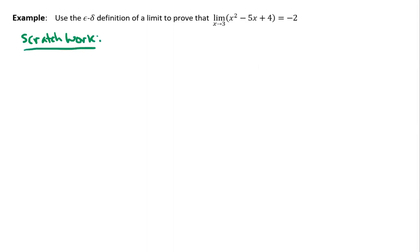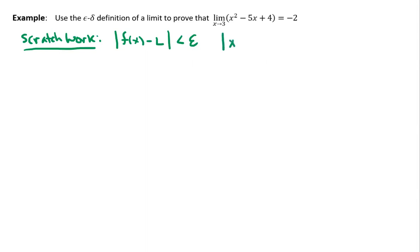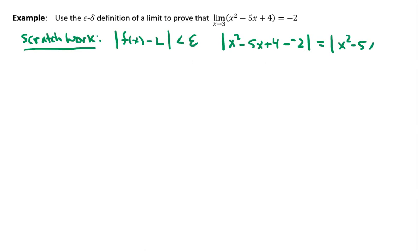With the scratch work, you just kind of want to set yourself up so you can structure this proof in the right way. I'm going to keep in mind the |f(x) - L| part of the definition, which is less than epsilon. I'm going to do the absolute value of x squared minus 5x plus 4, subtract negative 2. When I work this down, I'm going to see that this equals x squared minus 5x, and it's going to be 4 plus 2, which is 6.